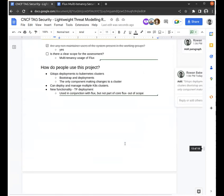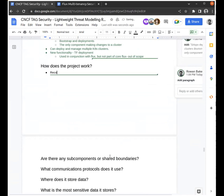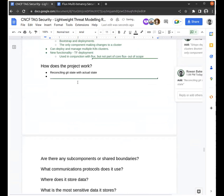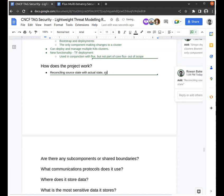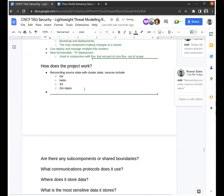How does the project work? Reconciling a source state with actual cluster state. Yes, from a high level, yes — but I would nuance 'Git state' to 'source state,' because by default the built-in Flux supports OCI sources, Helm chart sources, Helm repositories, S3 buckets, and also Git repositories. It will pretty much reconcile any source state into the actual cluster state.